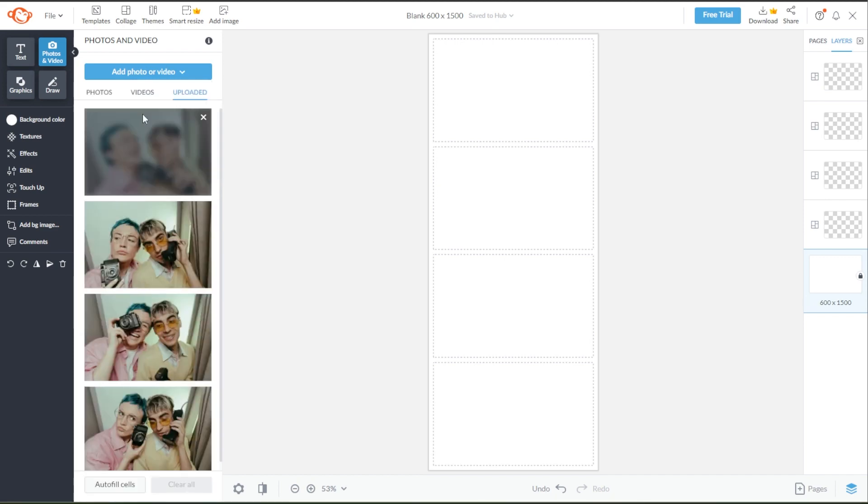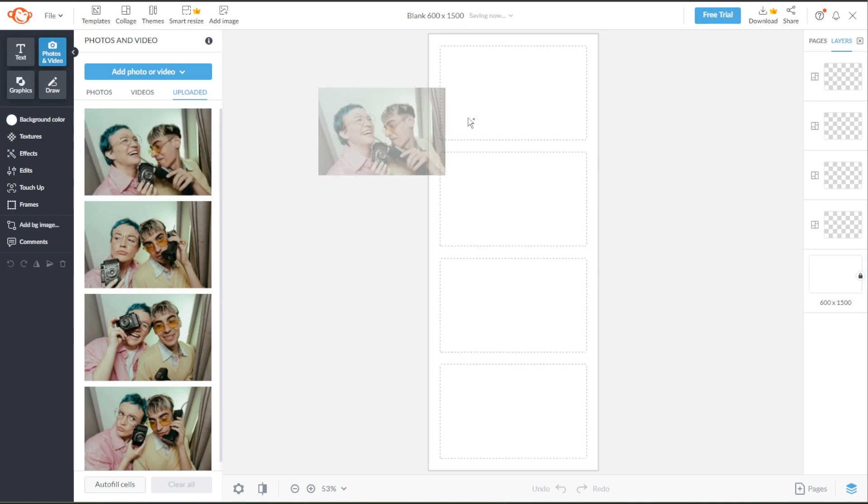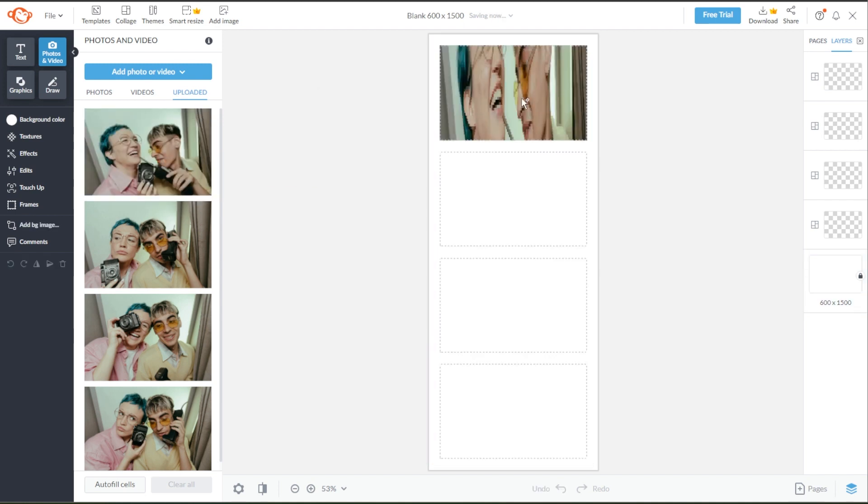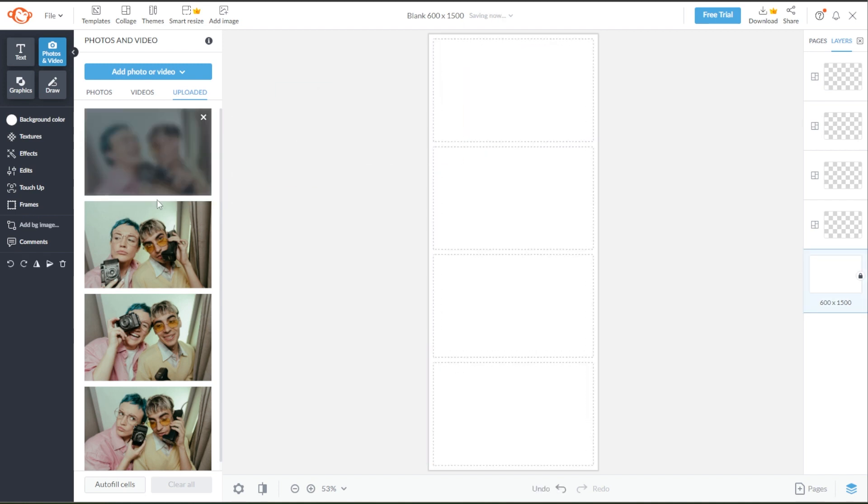Once your image is uploaded, you can add it to your collage by simply dragging the image into the cell, or you can just click on the Auto Fill cells.